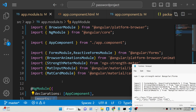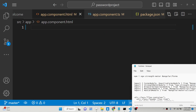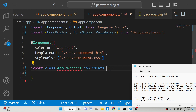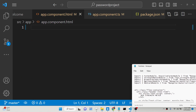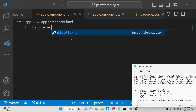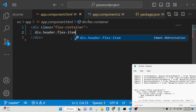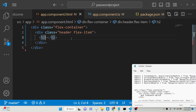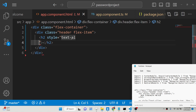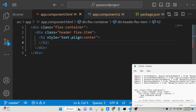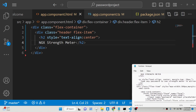We have imported all these inside the imports array — that's all we need to do inside app.module.ts. Close this file. Inside your app.component.html file we will have a header class, and inside the center position we will simply display 'ngx strength meter'.